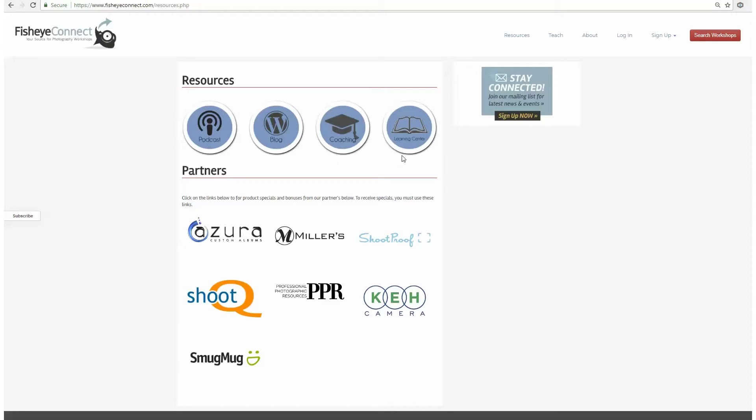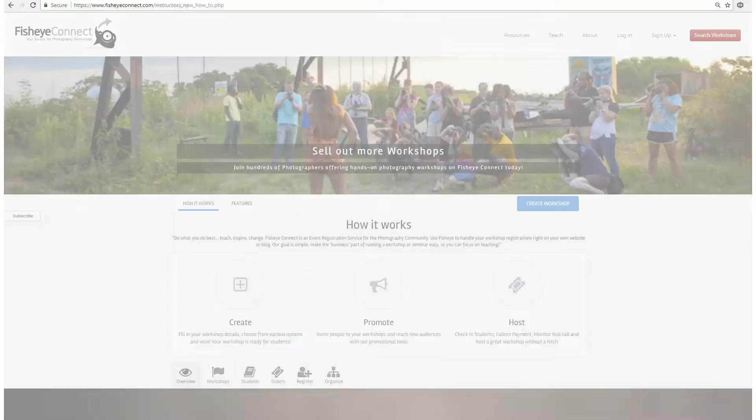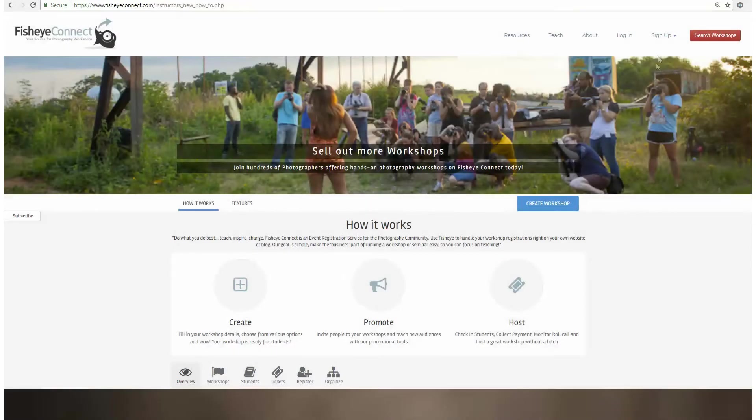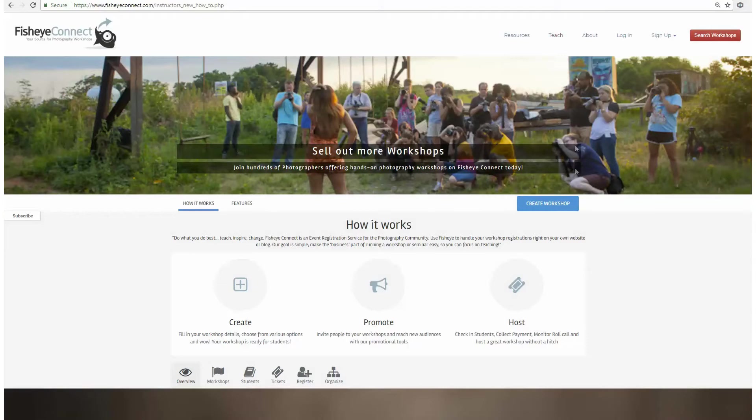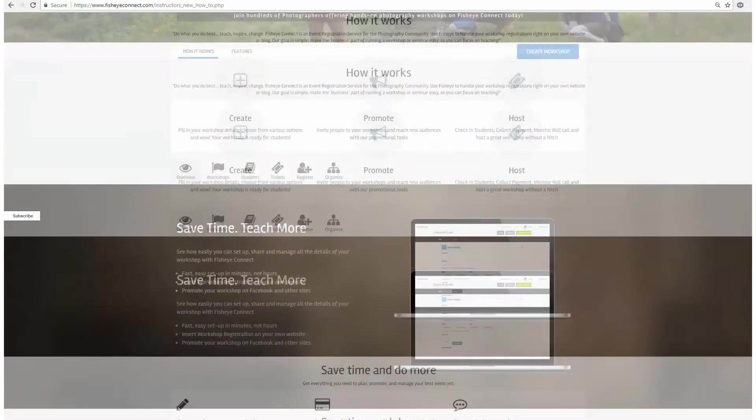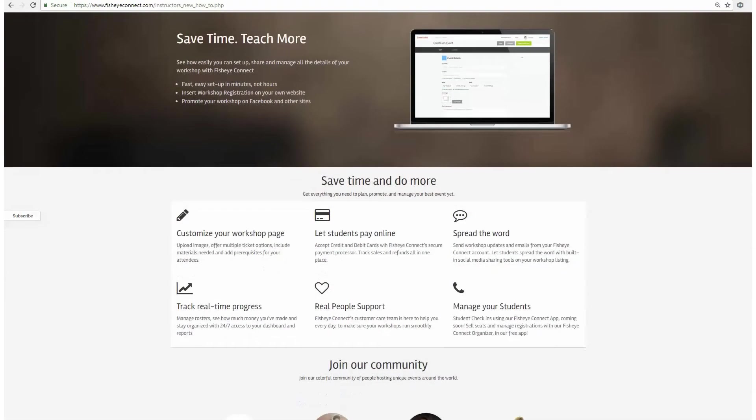For instructors, head on over to the Teach tab where you can get started creating your very first workshop on Fisheye Connect. Our goal is to help you save time and do more.